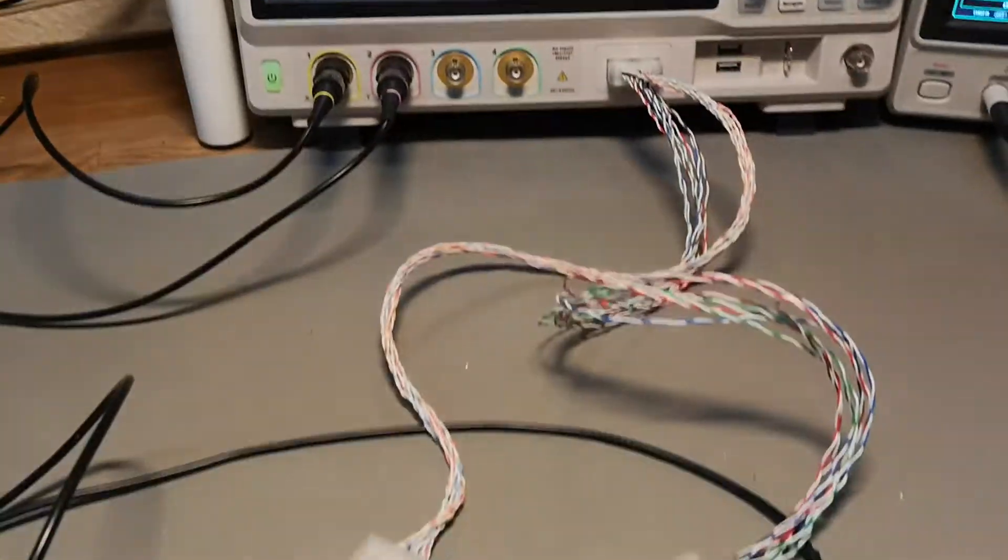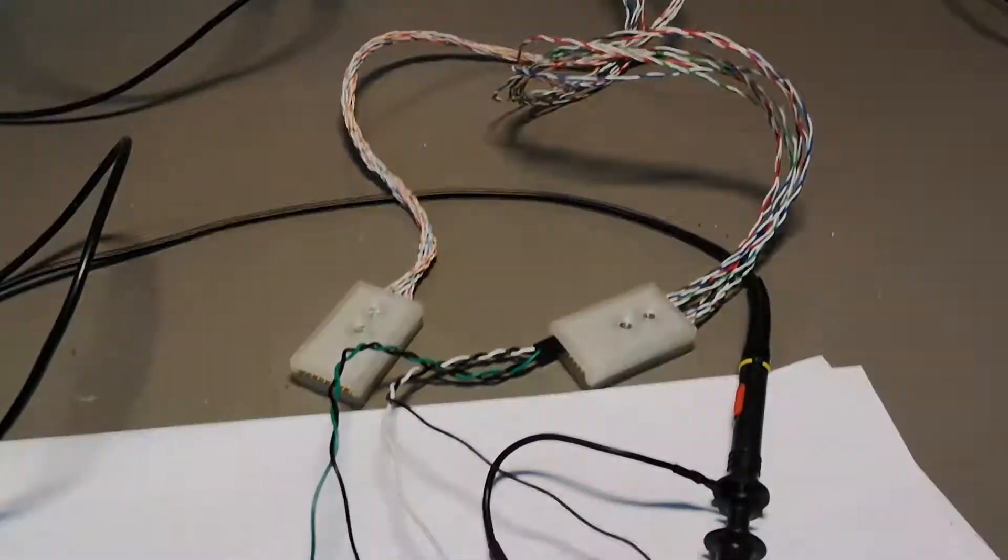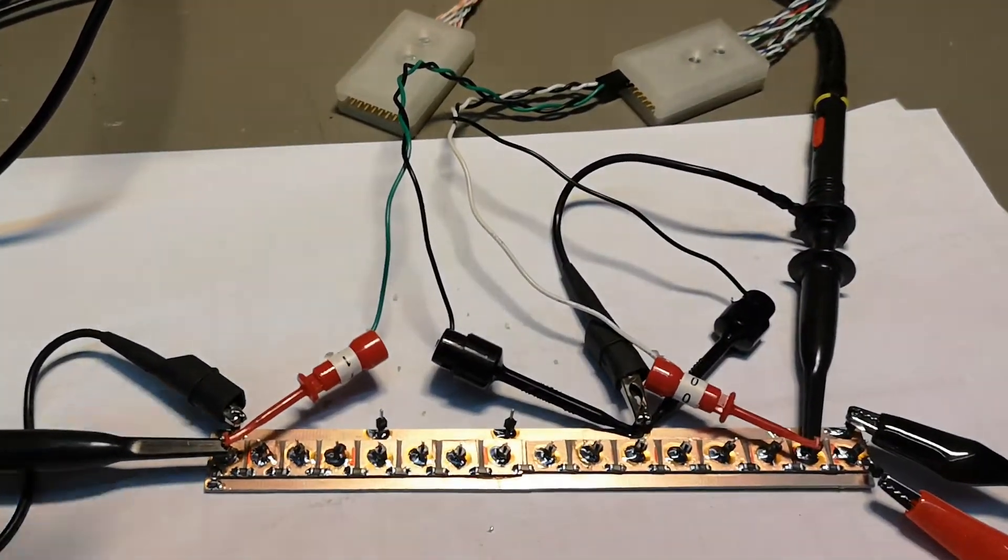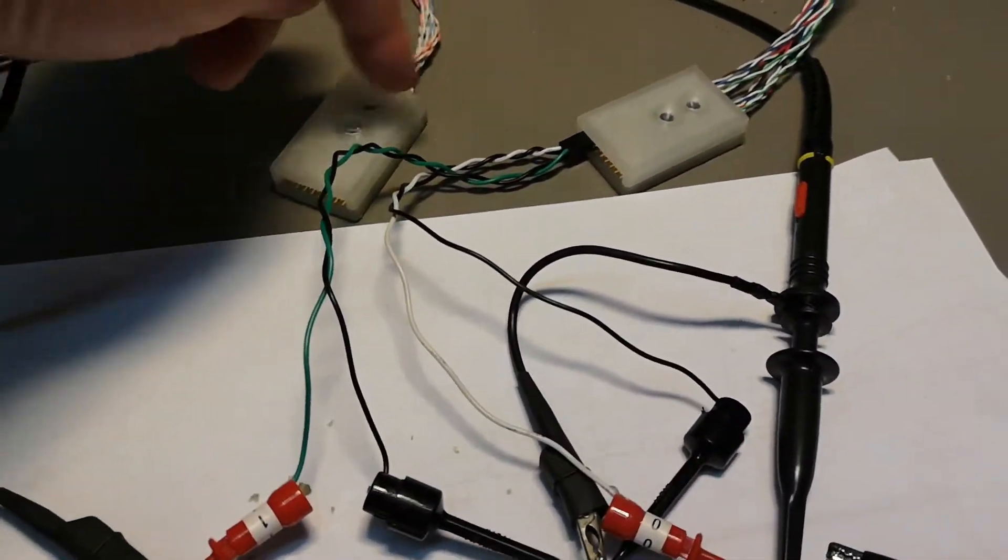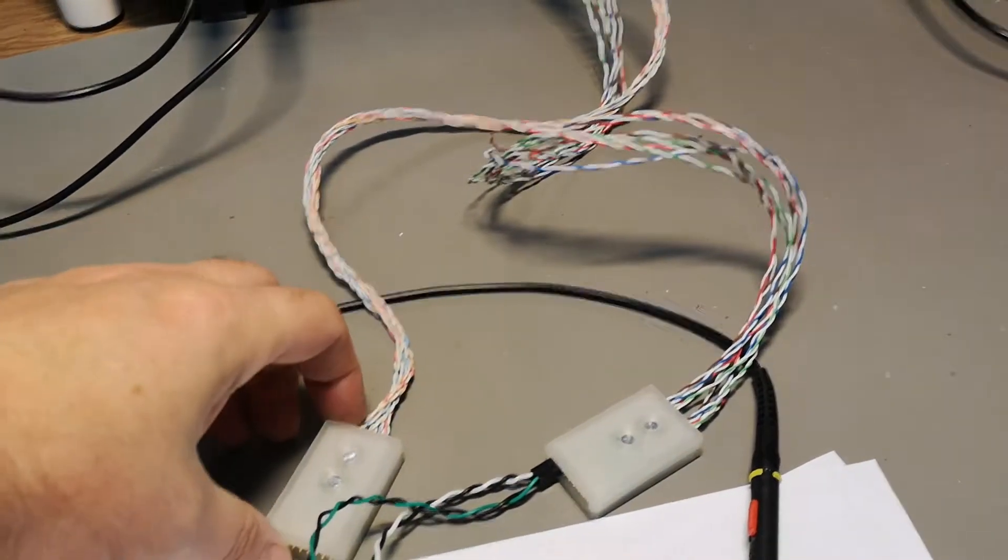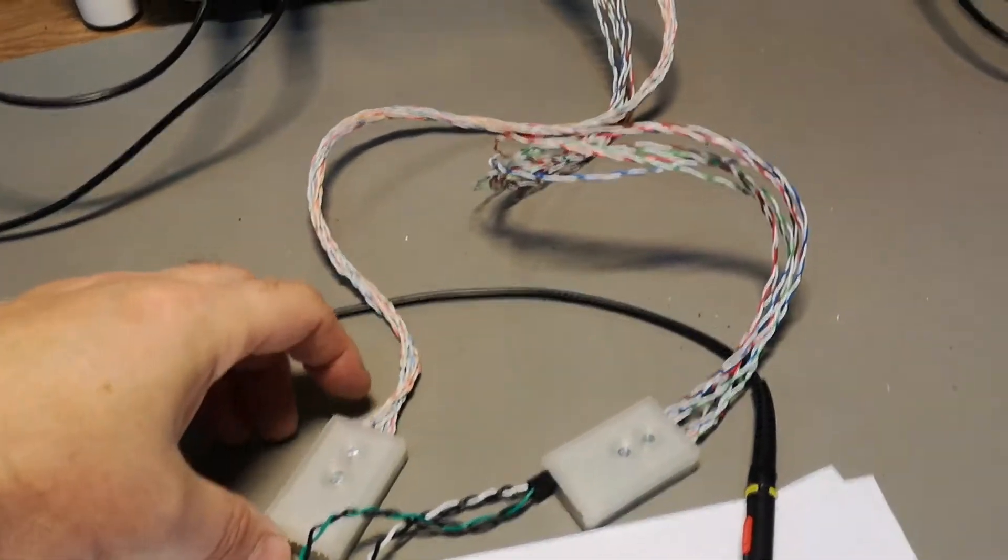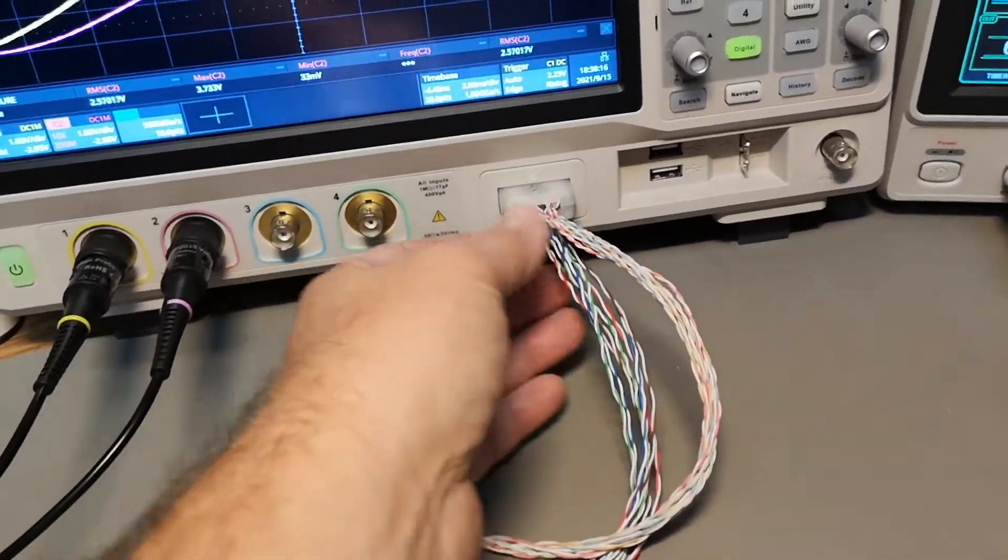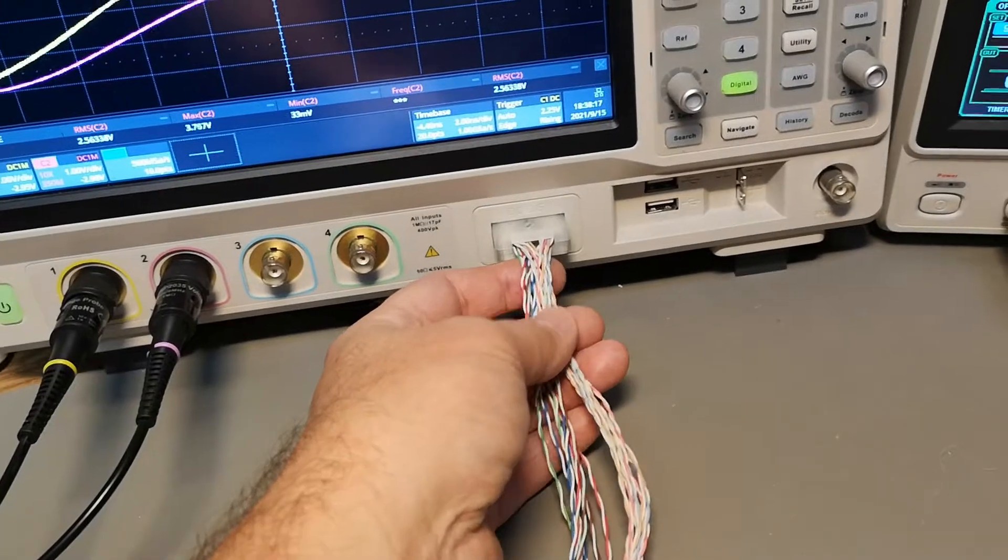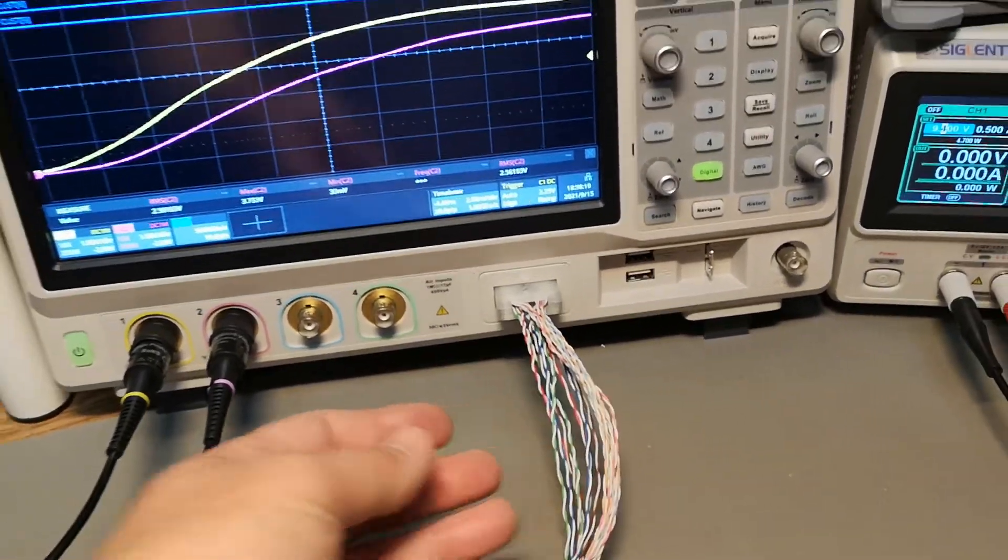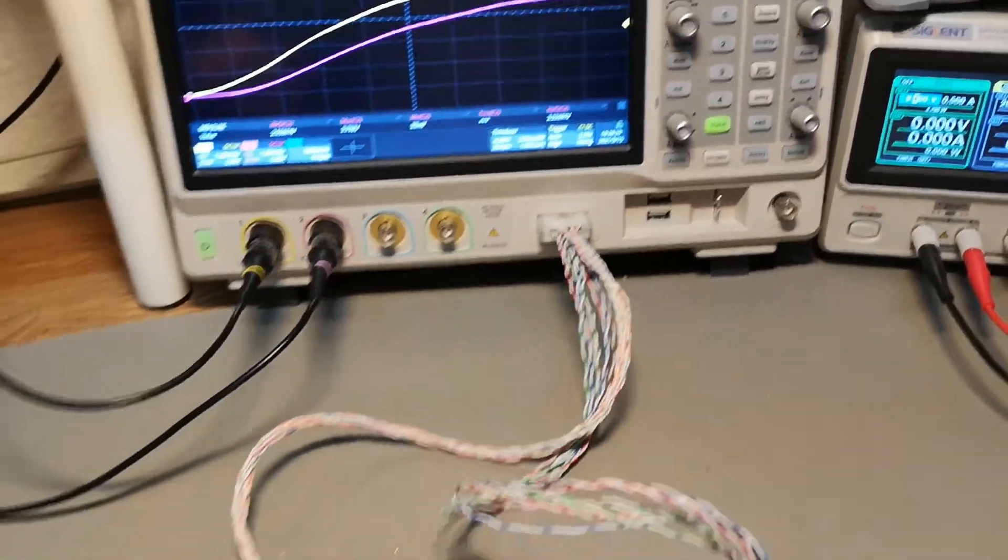This is my homemade logic analyzer probe set that is actually available as a kit. The cable here is a half a meter long.